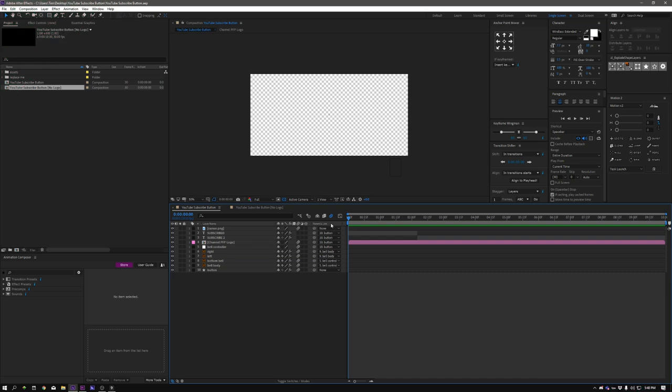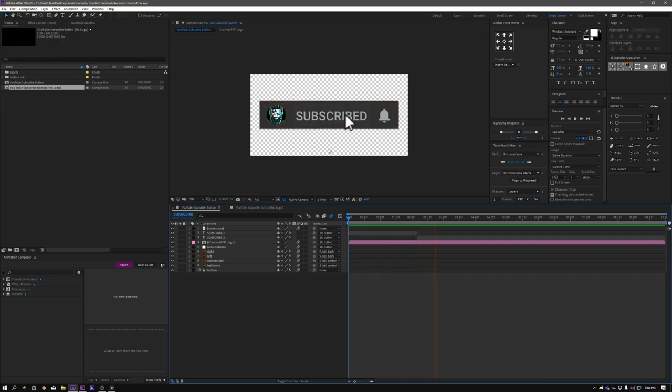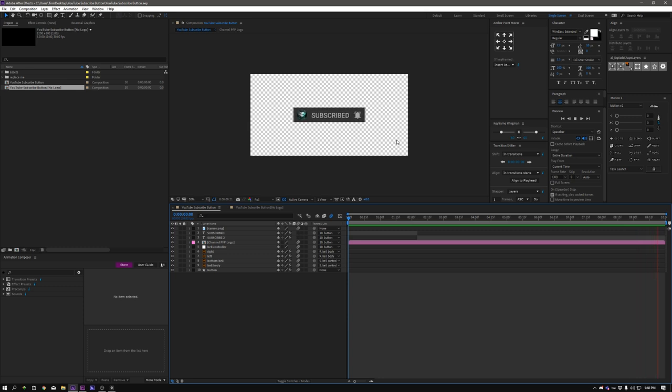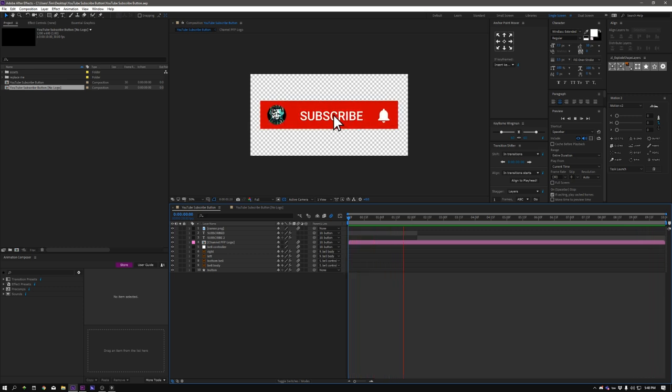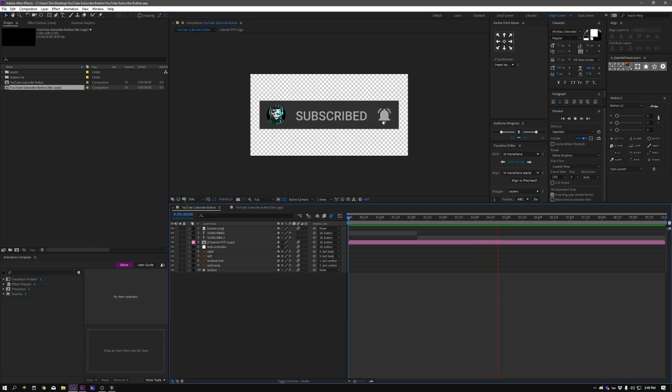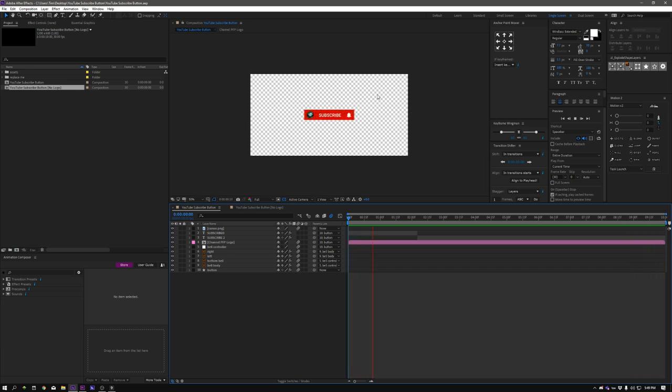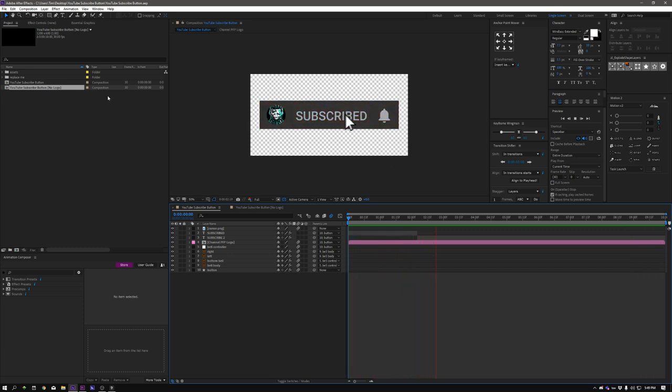All right, so here we are inside of After Effects and this is what you're going to get. You're going to get a personalized YouTube subscribe button that animates in and that will animate out and it has a personal touch of your logo and a little notification animation for the bell.